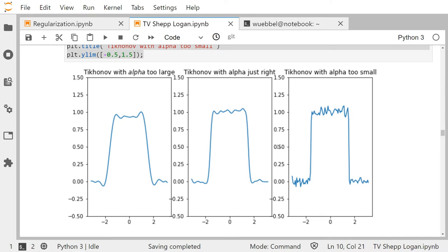If alpha is too small, we take too many terms — including those with large relative errors — so we're not removing the noise at all. That's exactly what happens: with alpha too small I more or less get back my original data. The steep transition is there, which is great, but the noise here is more or less like it looked on the original data.